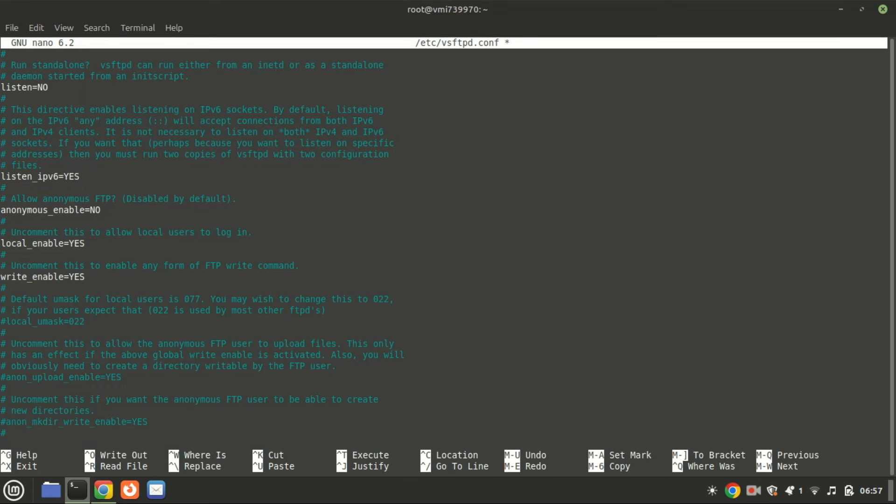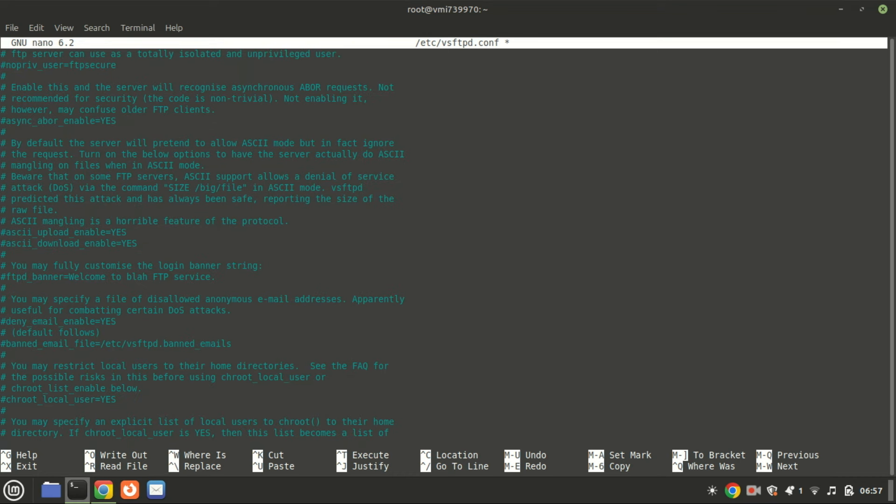Now restrict local users to their home directories to prevent them from accessing files outside of their own directories. Locate this line and uncomment it.